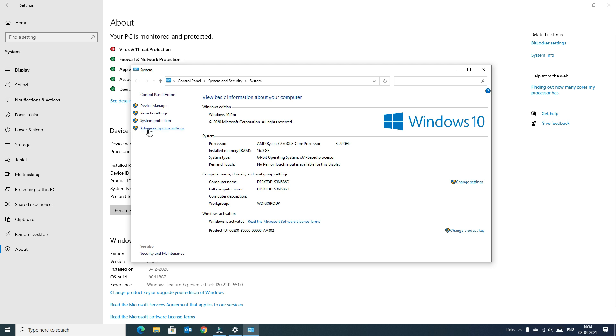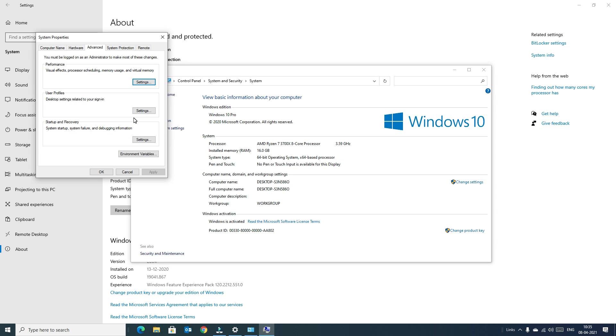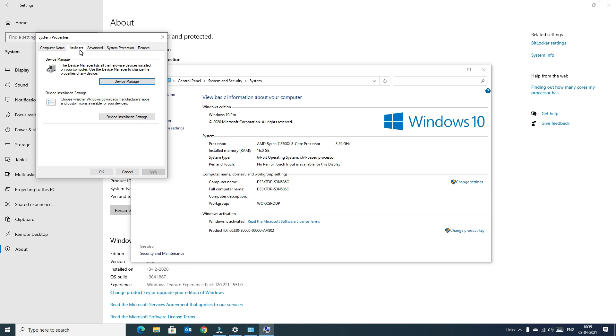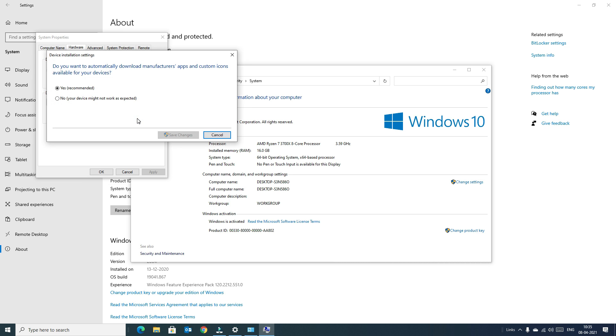Next, you have to open Advanced System Settings. A new System Properties window will open. Here, switch to Hardware and find Device Installation Settings. Click on Device Installation Settings. By default, your device is set to Yes. Here, change this option to No.